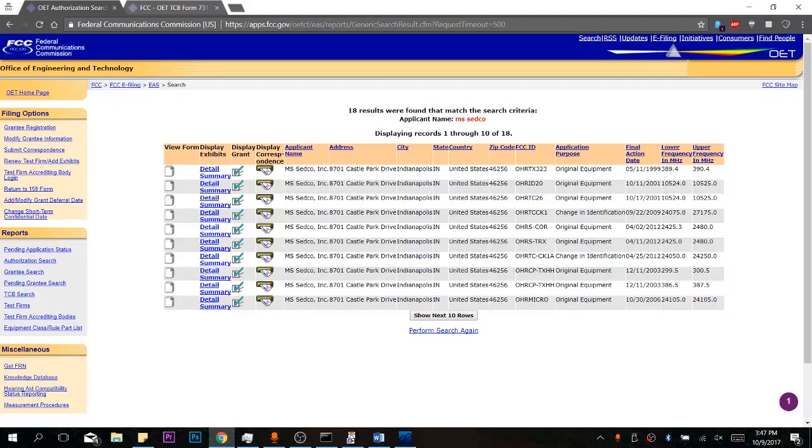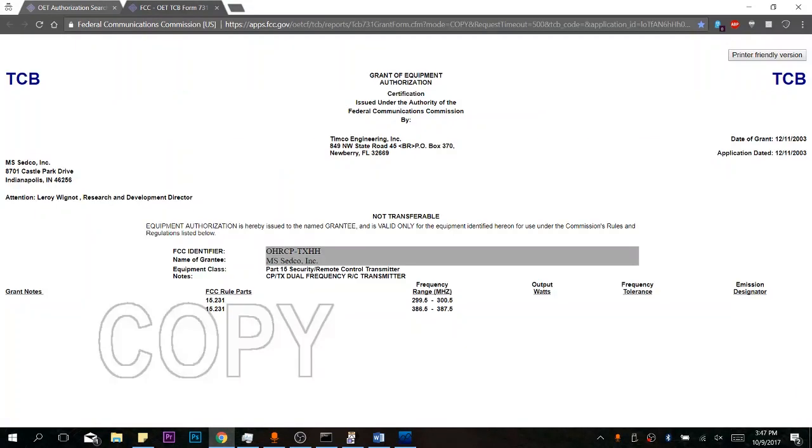As you can see, they have various grants here. I'm going to bring up one in particular. On here, you can see that the frequency range it uses is between 386.5 and 387.5 megahertz.